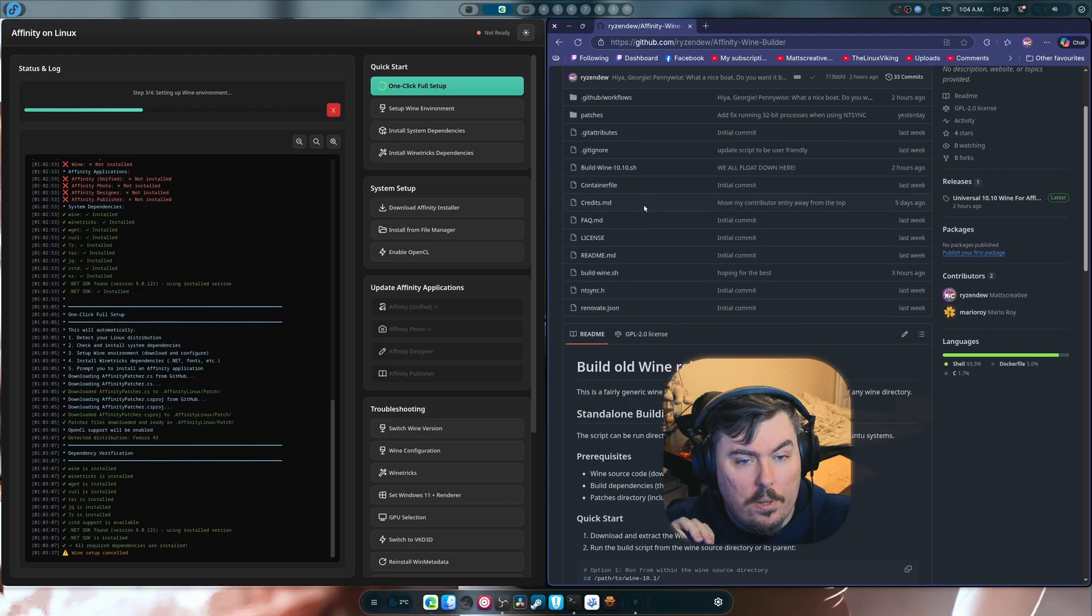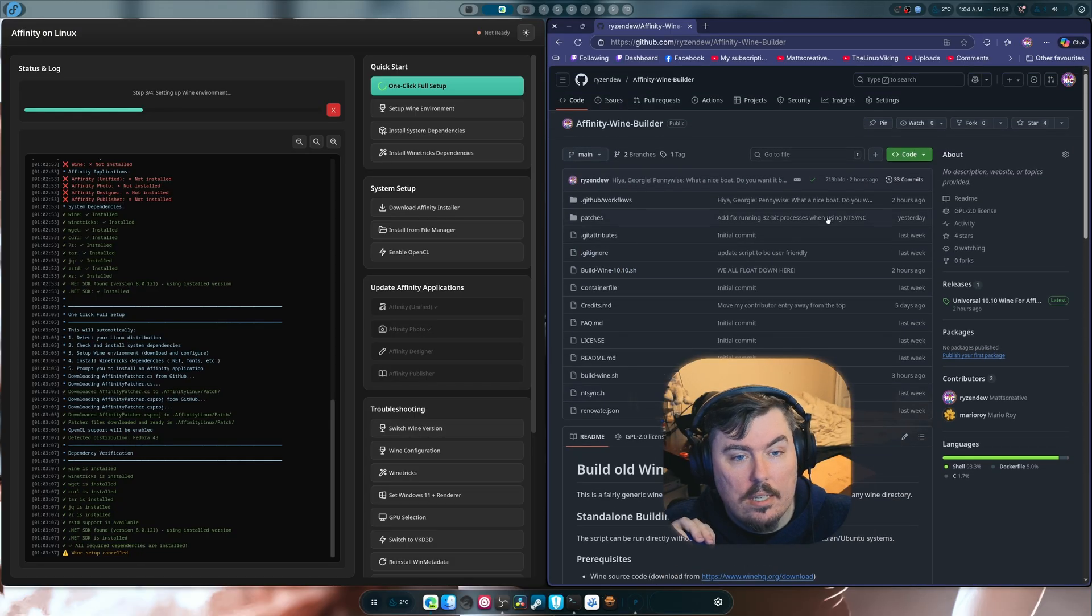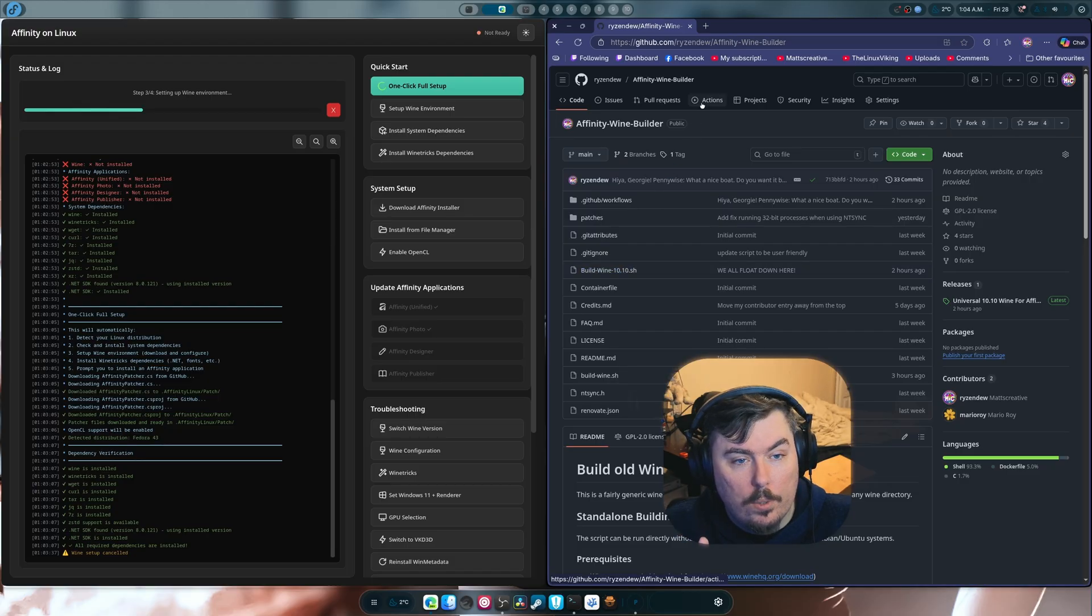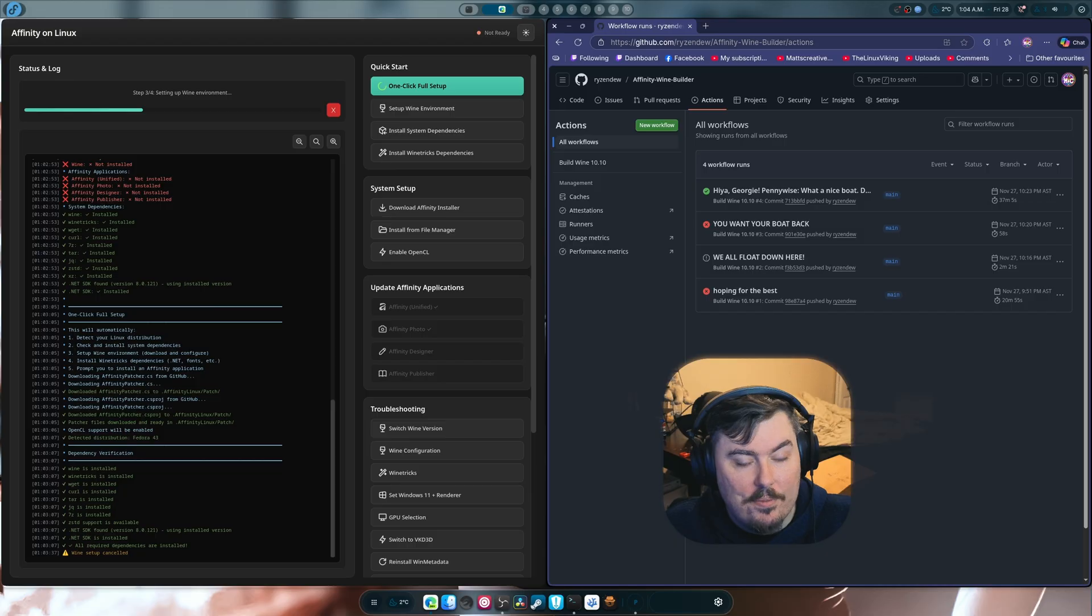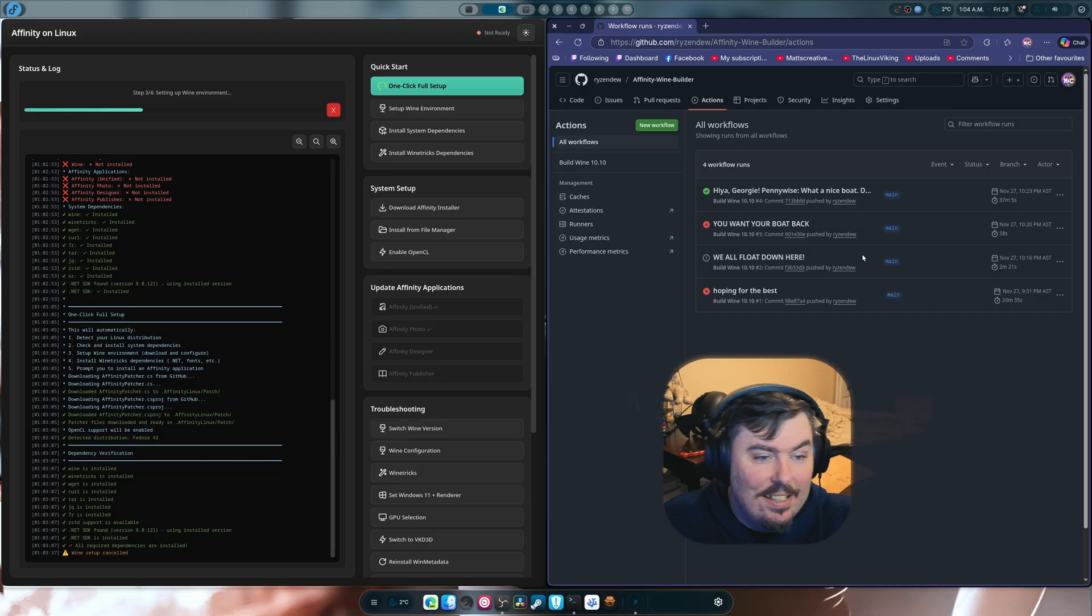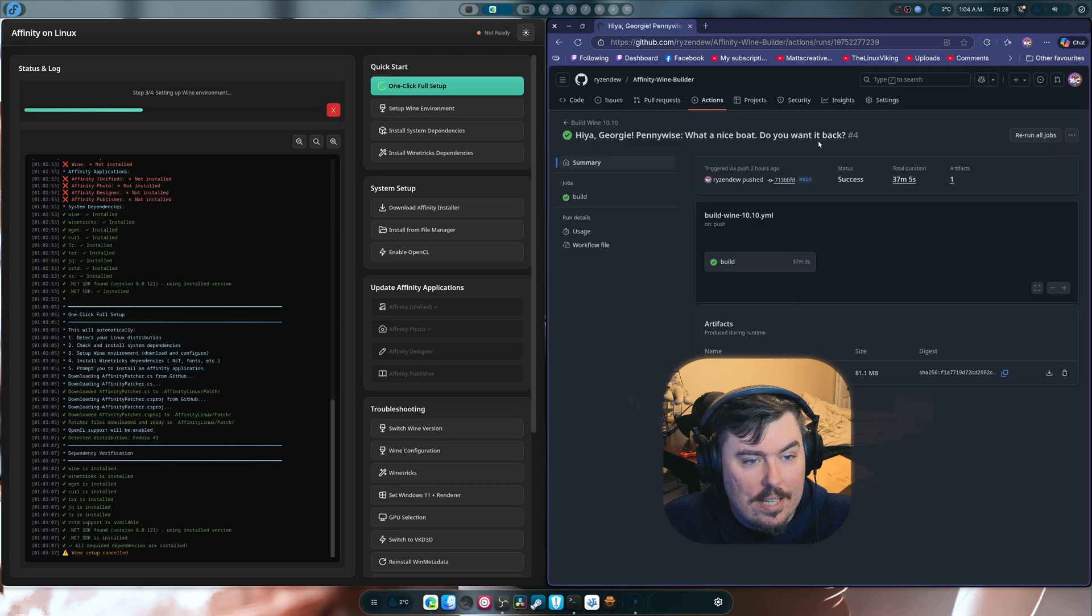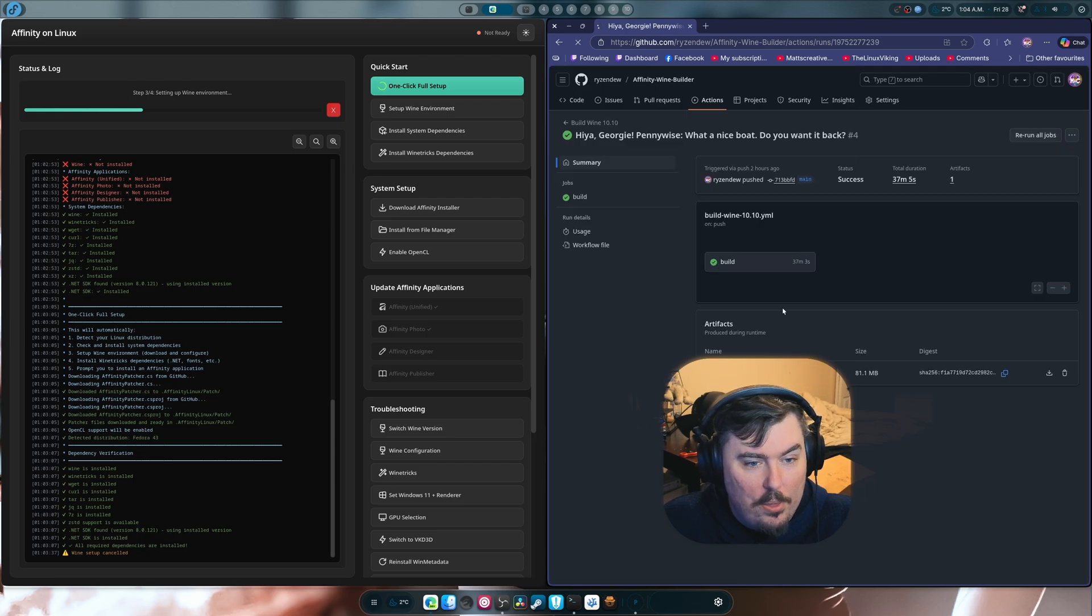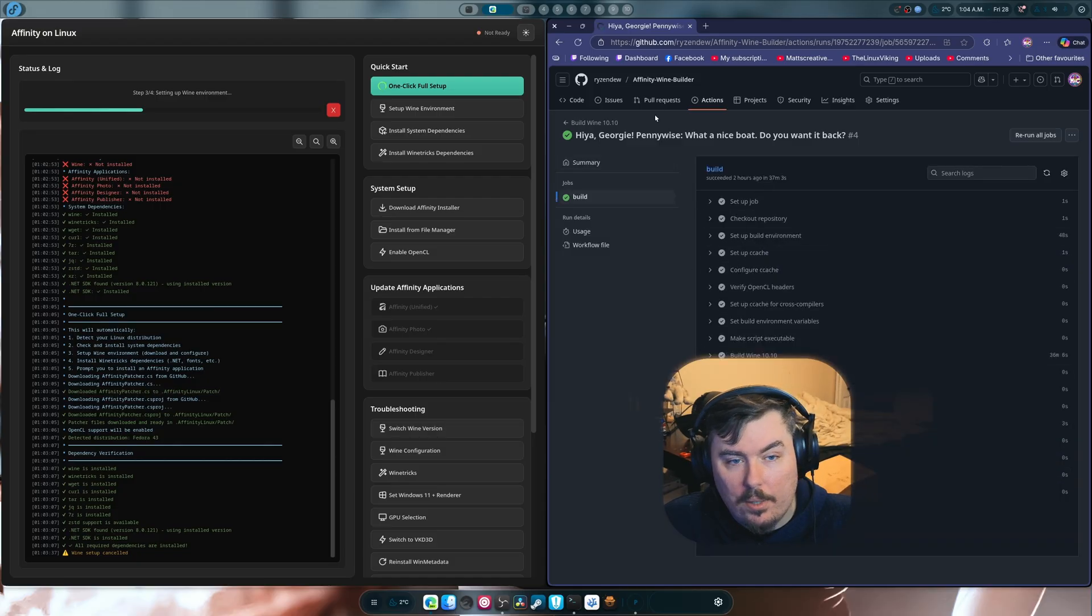And I want to show you this real quick because this sort of matters. Because this is really cool. So this is the new build wine 10.10.sh. This is built specifically for GitHub Actions. And you can see we had some failures. And I like making my commits funny sounding. So it went through the whole process of setting up, doing all this stuff, and then finally spinning out an artifact.